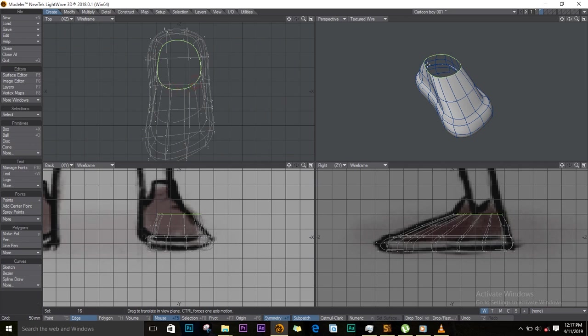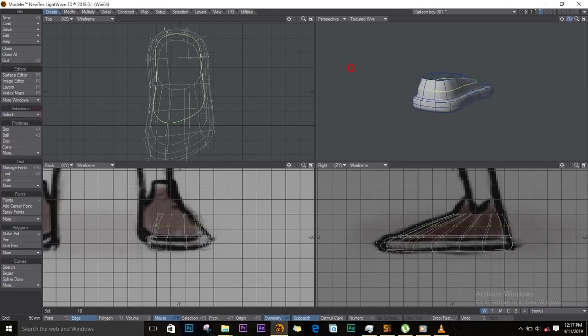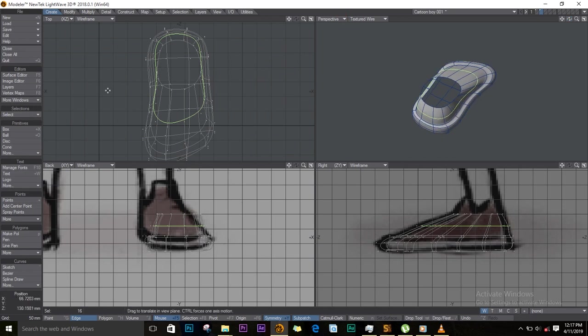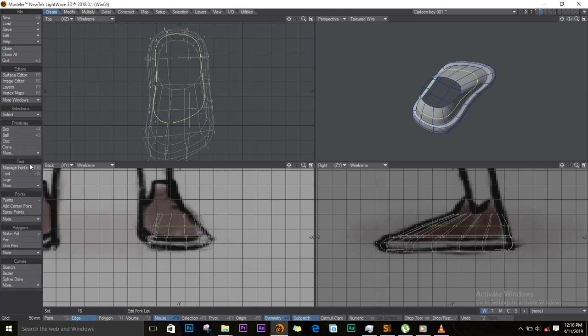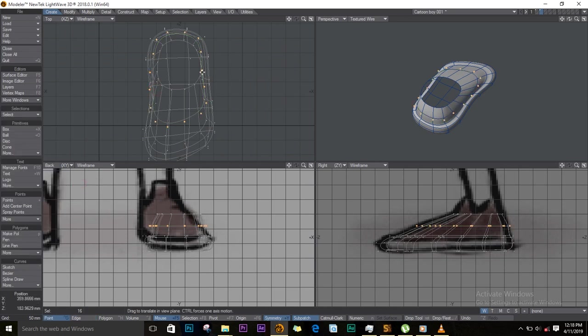I like that. I'll select this edge down below, select loop, and I also try to shape this edge so that it looks good. I'll change this to point mode so that I can see my points as I move them. I'll just try to make it round.